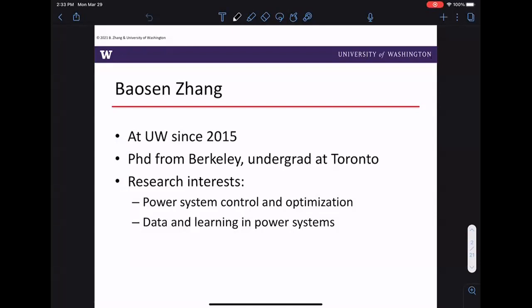This is a basics class, but throughout I'll try to point out places where the grid is changing — why the power system is very different today compared to 20 years ago, and why in 20 years we expect it to look drastically different. I'll highlight what's changing, what's easy or hard to change, and some of the open questions in power and energy systems today.